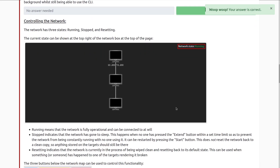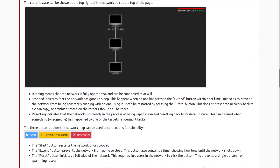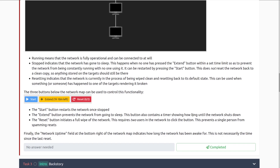The network has three states: running, stopped, and resetting. Running means the network is fully operational and can be connected to at will. Stopped indicates that the network has gone to sleep — this happens when no one has pressed the extend button within a set time limit. It can be restarted by pressing the start button, which does not reset the network back to a clean copy, so anything stored on the target should still be there. If you have a beacon calling back with persistence, it should still call back as long as you have the same IP.